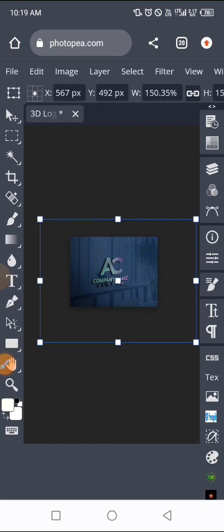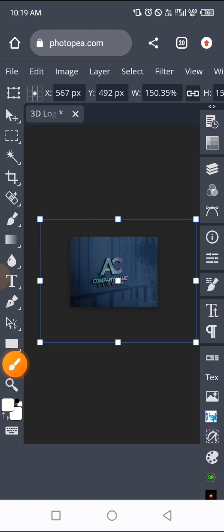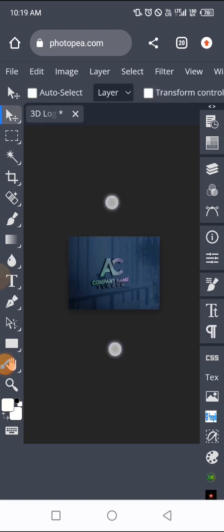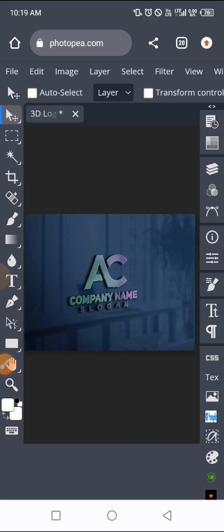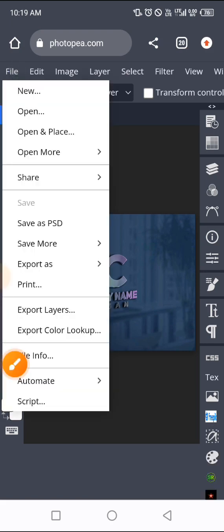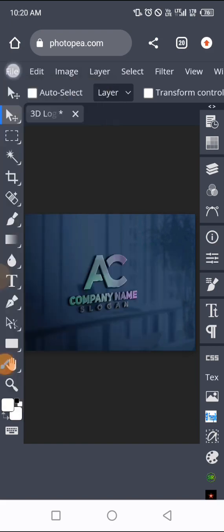If you're not happy with the size, keep scaling it up until you are satisfied. When you're done, tap the selection button to deselect, then turn off the Transform Control. You can see that our logo is much bigger now. When you are done, go to File and save your design, then export it as JPEG or PNG. This is how you scale up or scale down your logo on any logo mockup using Photopia. Thank you — don't forget to like this video, and I'll see you in my next video.